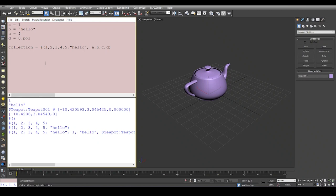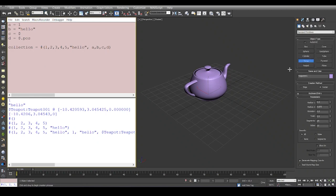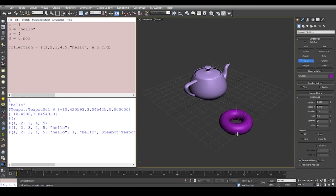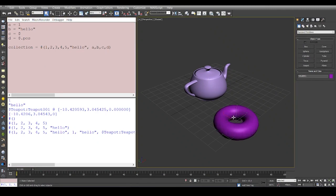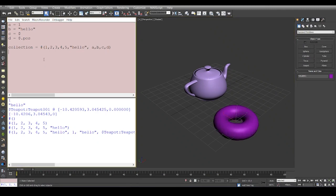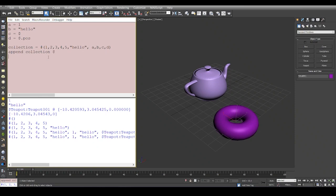Let's say if I have a new object which is a torus here, and I want to append it to the collection. So I'll say append the array, and what do I need to append? I need to append this torus. If you see, it has appended the torus.